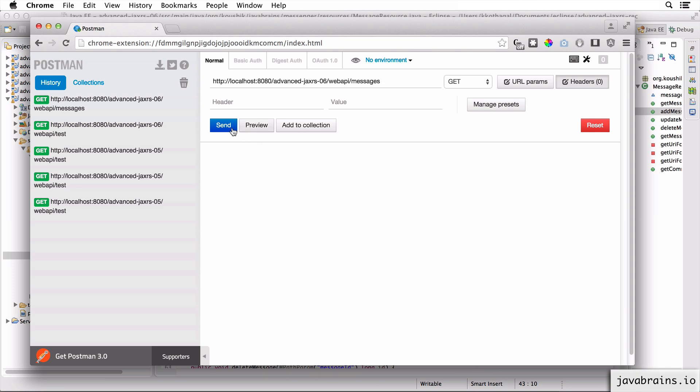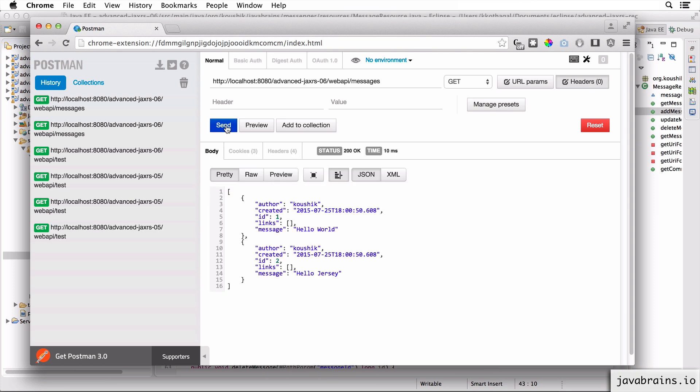Now I'm going to do a GET request here. And there we go. We get the two messages that we've hardcoded in the previous course.